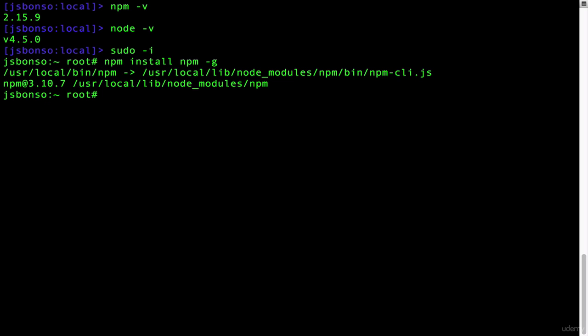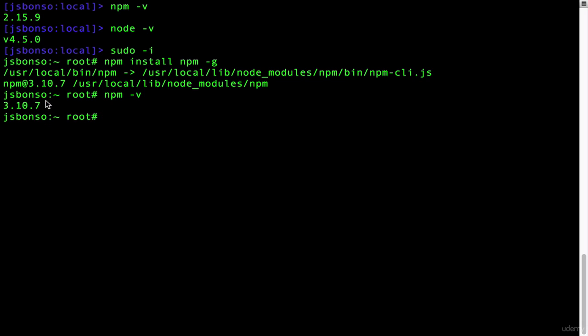And there we have it. To check which version of NPM we got, simply type npm -v again. As you can see, your NPM version was upgraded from 2.15.9 to 3.10.7.